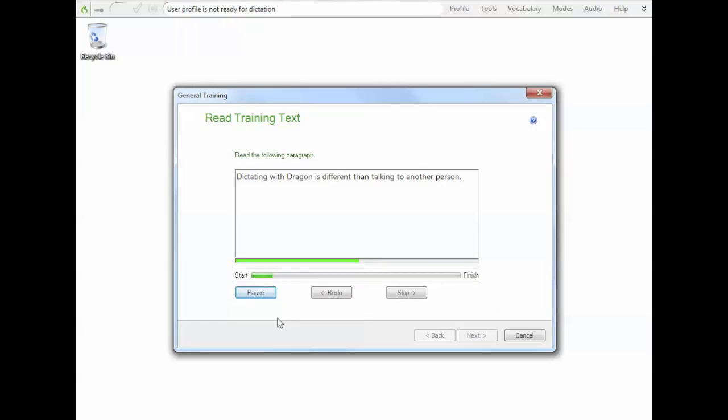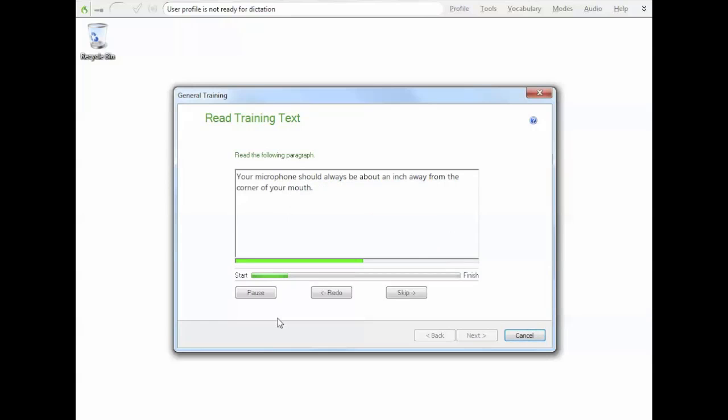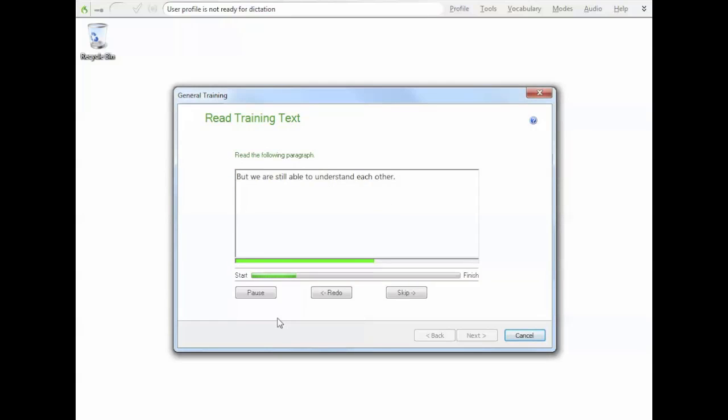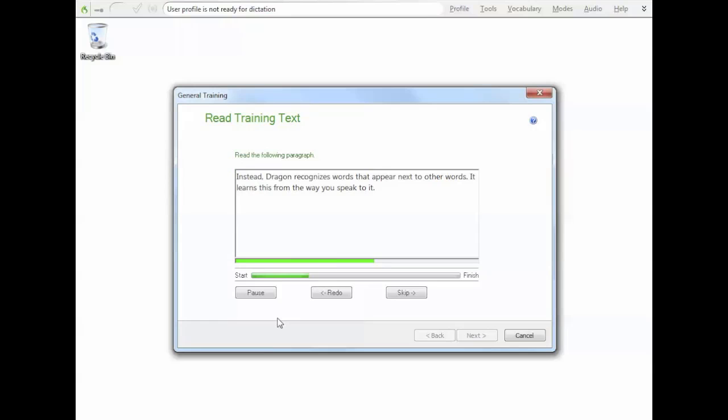Dictating with Dragon is different than talking to another person. People can easily filter out noise, which lets us understand each other even in a noisy restaurant. Computers need help separating speech sounds from other sounds. As you read, make sure you are in a place without too much noise. You should also check the position of your microphone. Your microphone should always be about an inch away from the corner of your mouth. When people talk, they often hesitate, mumble, slur their words or leave words out altogether. But we are still able to understand each other. For example, we use our experience and common sense to decide whether someone said ice cream or ice cream.